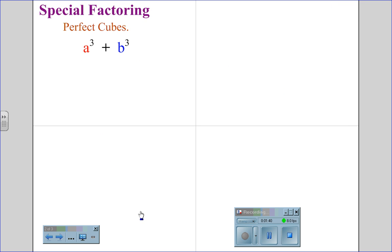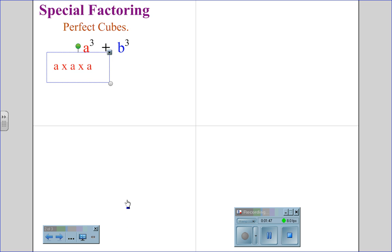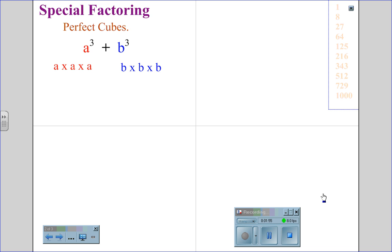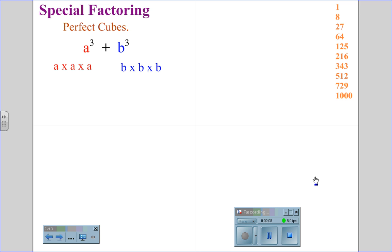Special factoring for the perfect cubes. For the situation a cubed plus b cubed, we recognize that a cubed is a times a times a, and b cubed is b times b times b. Your job as a student, again, is to recognize the perfect cubes. To the right I have a list of the perfect cubes 1 through 10, where 1 cubed is 1, 4 cubed is 64, 7 cubed is 343, up to 10 cubed is 1,000.